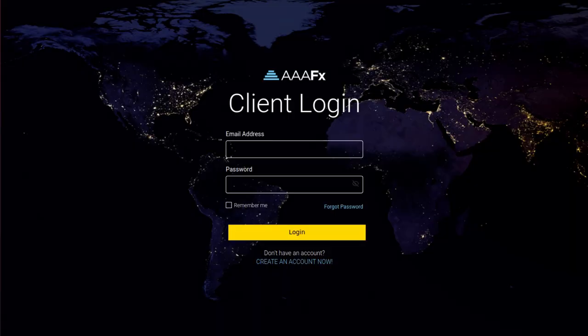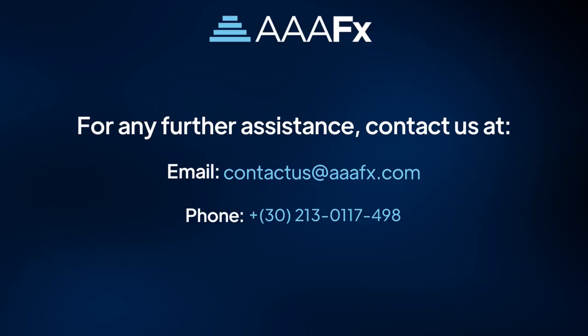This was a brief overview of how to reset your MT4 trading account password. If you have any questions, please feel free to reach out to our support.